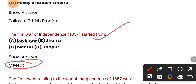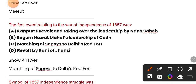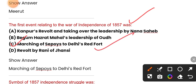The first event relating to the war of independence of 1857 was — the correct option is option C — marching of sepoys to Delhi's Red Fort. This is the first event in the revolt of 1857.